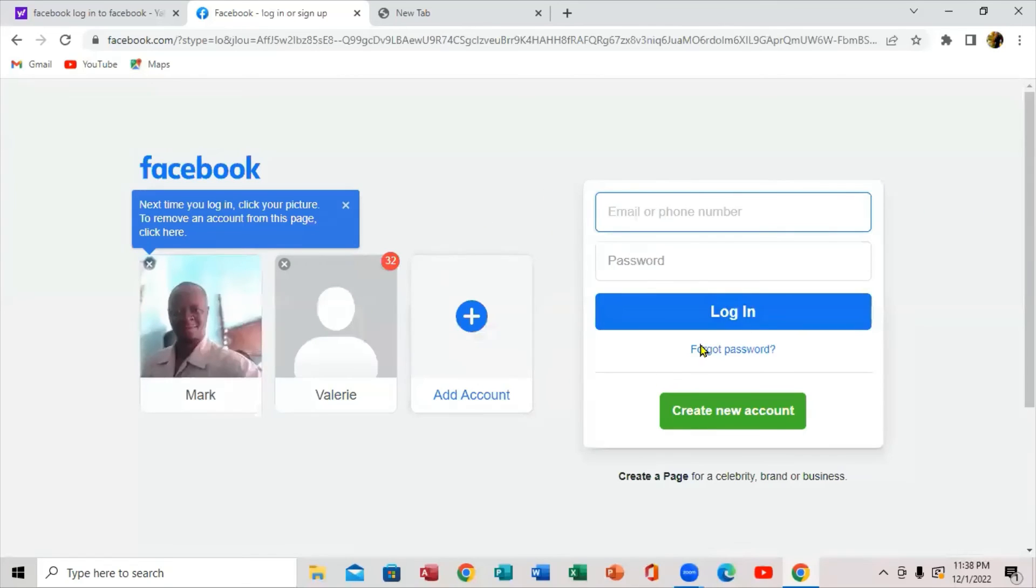And that's exactly how you sign out of Facebook on your laptop. So thanks so much for watching. See you in the next video.